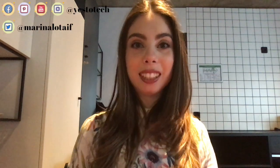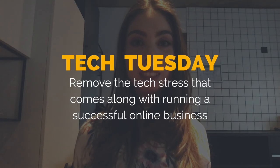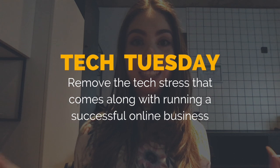Hey guys, Marina here from Yes To Tech. Welcome to Tech Tuesday,